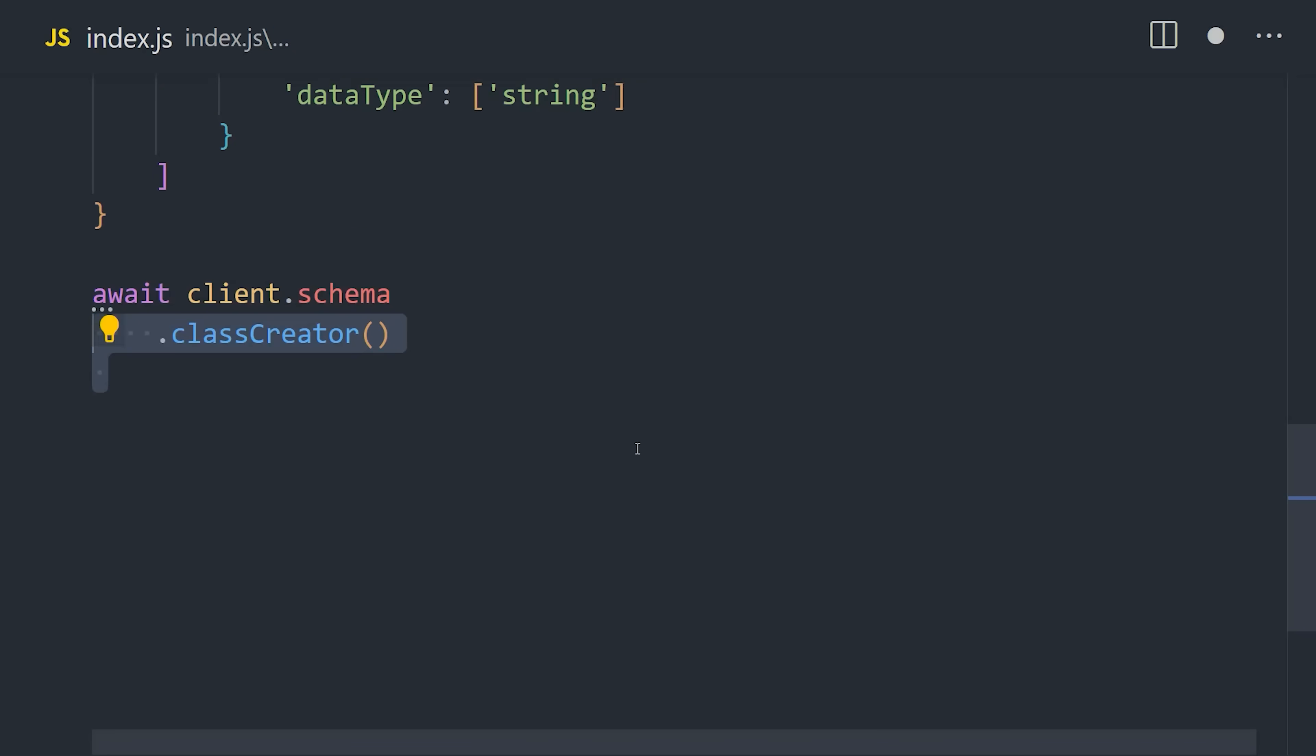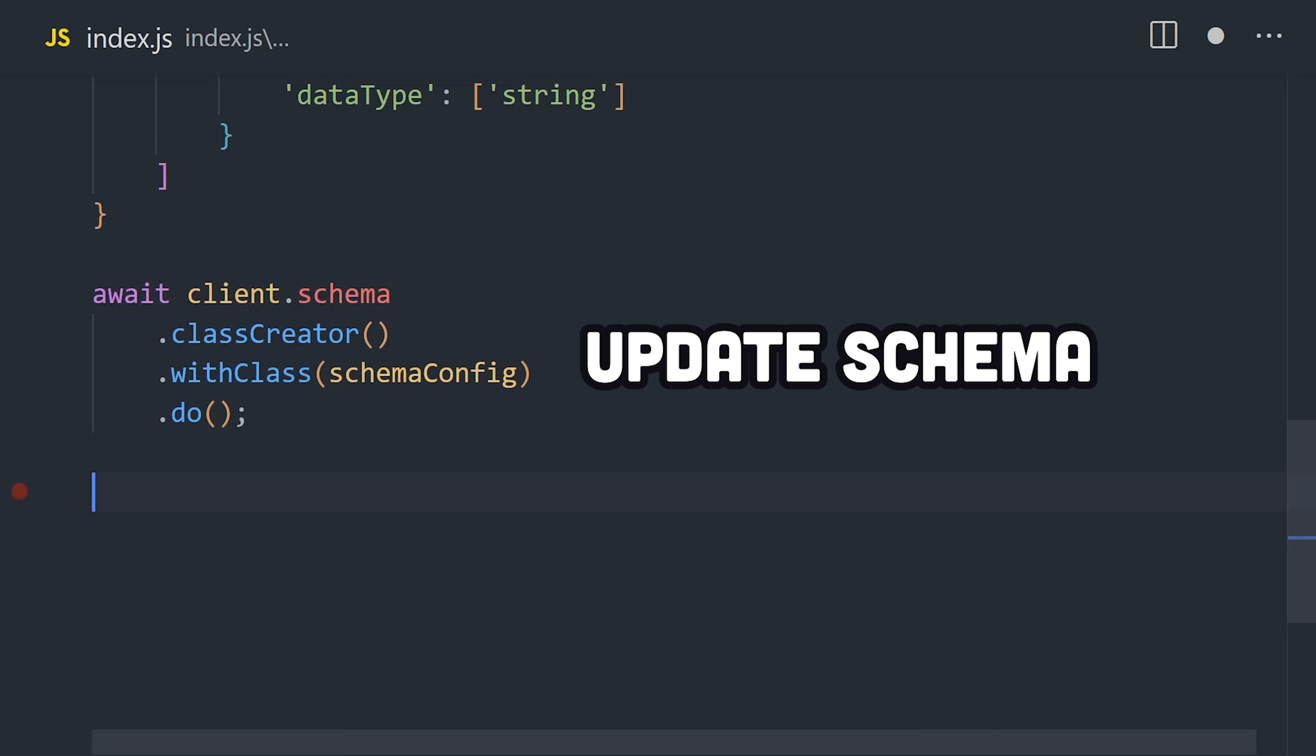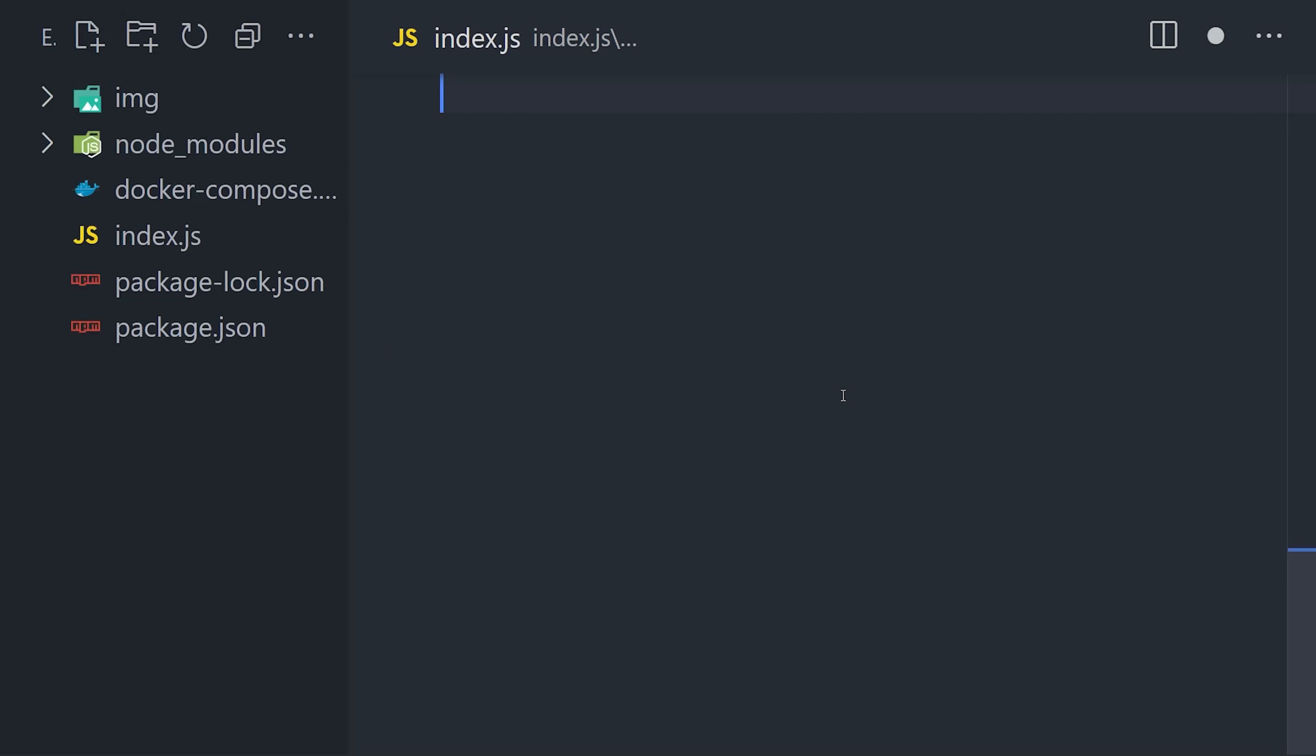Now we can use the client to call class creator with that schema config, and then apply it to the database. This is roughly like a database migration, so go ahead and run the code to update the schema.